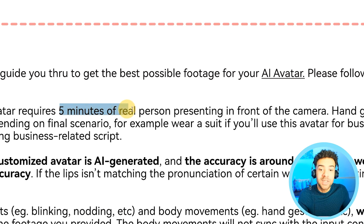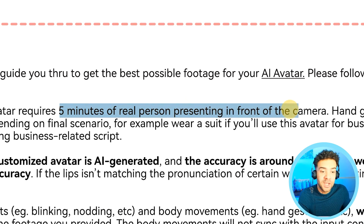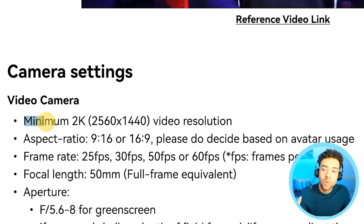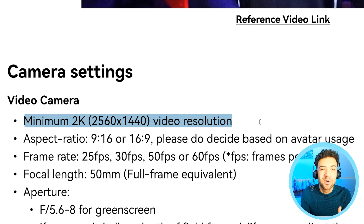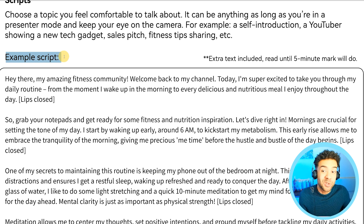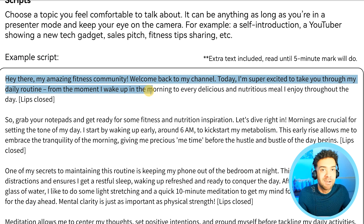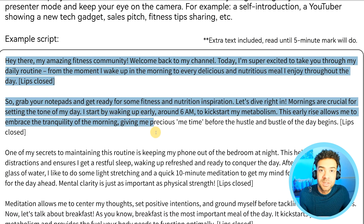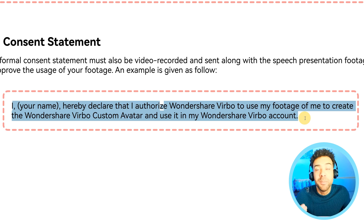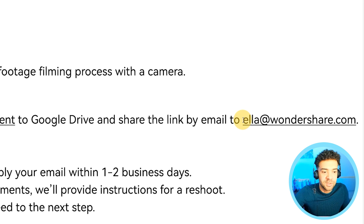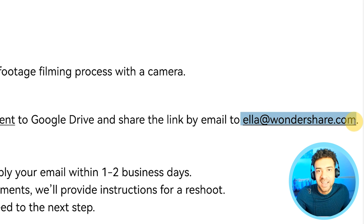Make sure to read all the instructions in the PDF so you know exactly what to do. Basically, you need to record and send off a five-minute video of you presenting into a camera, with a minimum of 2K resolution — most smartphones and SLR cameras will meet this criteria. They give you an example script to read out that should take around five minutes to record. Just make sure you read out the line of consent at the start of the script to give Wondershare permission to make a digital copy of you. There's an email address in the PDF that you just need to send that content to.